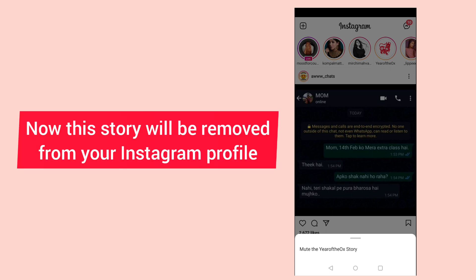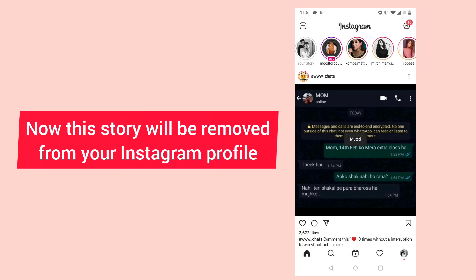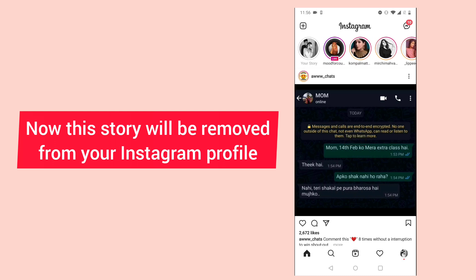Let's see — you can see it has been removed. I hope this video was useful for you. Thank you.